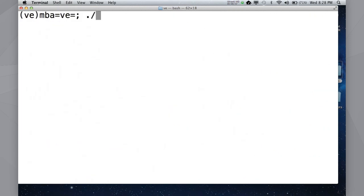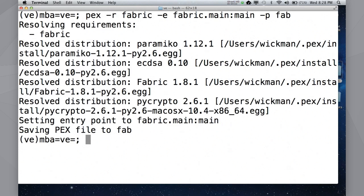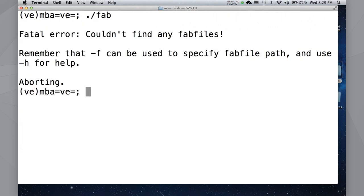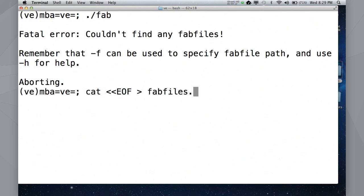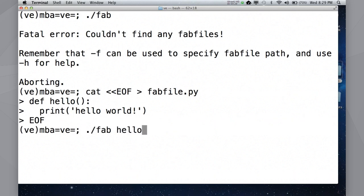Another thing that pex will support is actually supports entry points. So, have any of you used Fabric before? Fabric is a distributed SSH tool. I'm sure many of you have used it. I happen to know that the entry point for the Fab tool is in Fabric main. I can just dump this out. So, now I have this Fab tool. And it is, it is Fab. It is the code from Fabric, but it's self-contained. So, it says I don't have any Fab files. So, in the spirit of doing hello world, I'll create a Fab file. And fair enough. I can do Fab hello. And it works.